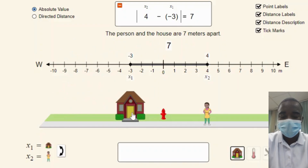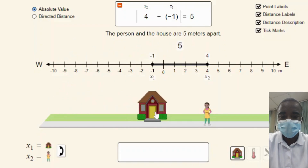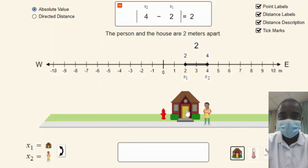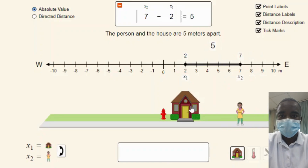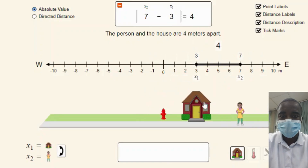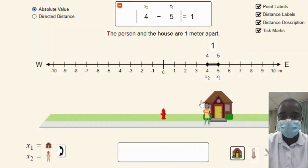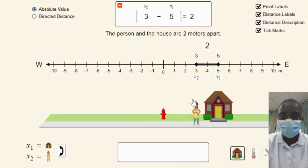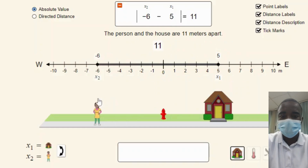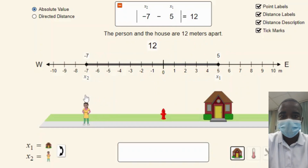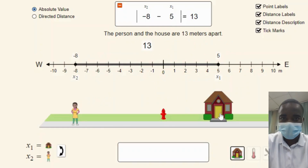The explore simulation allows students to investigate subtraction using two objects and discover that when they are subtracted, the distance between them is also calculated. This interactive feature helps students understand the relationship between subtraction and distance on a number line. By manipulating the positions of the two objects, students can observe how the distance between them changes and how this corresponds to the result of the subtraction operation.